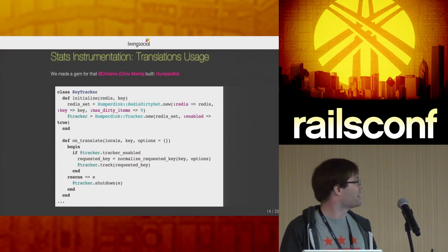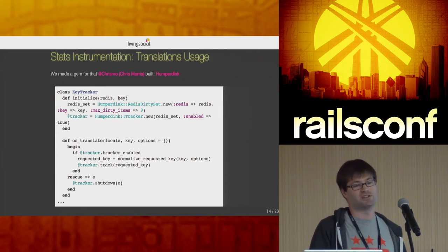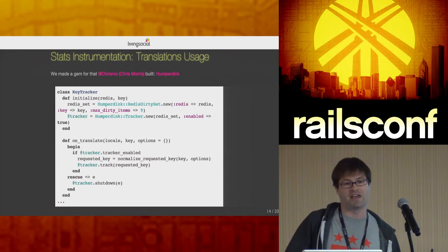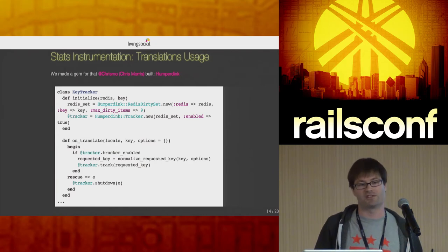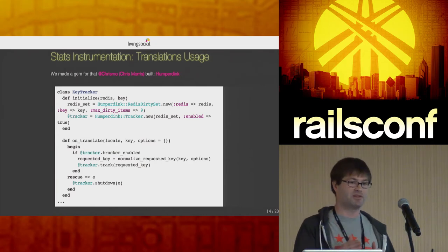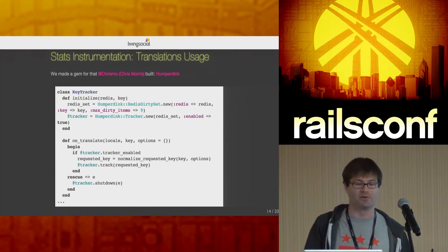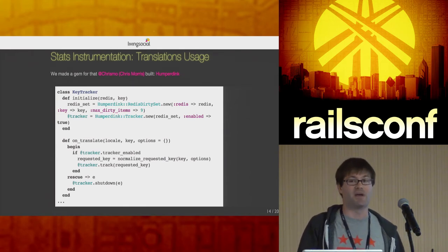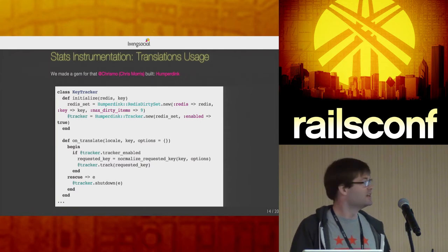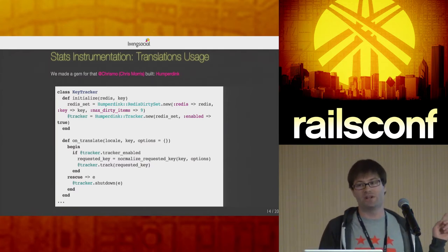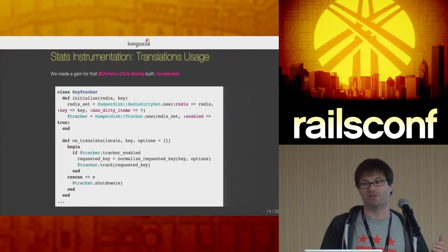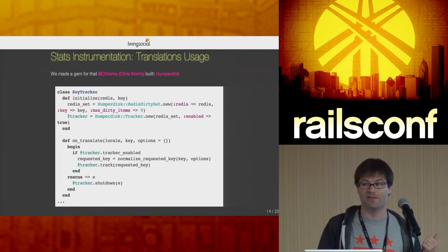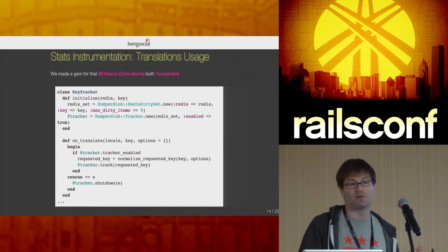For translation usage — credit to Chris Morris — eventually your translation files get really large and take up a lot of memory in running Ruby processes. If you're trying to shrink memory to fit more workers on a box, look at your translation files. This lets us track which keys are actually being used in production, and as you delete views it's easy to forget about associated translations — this makes it simple to find and remove them.